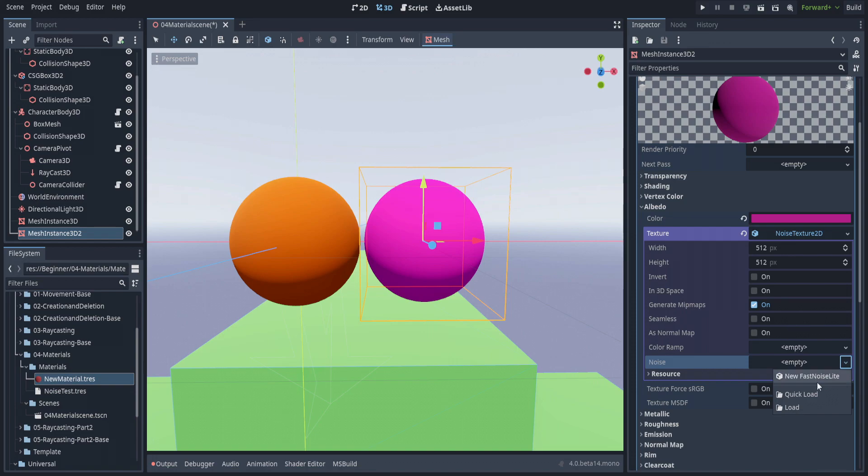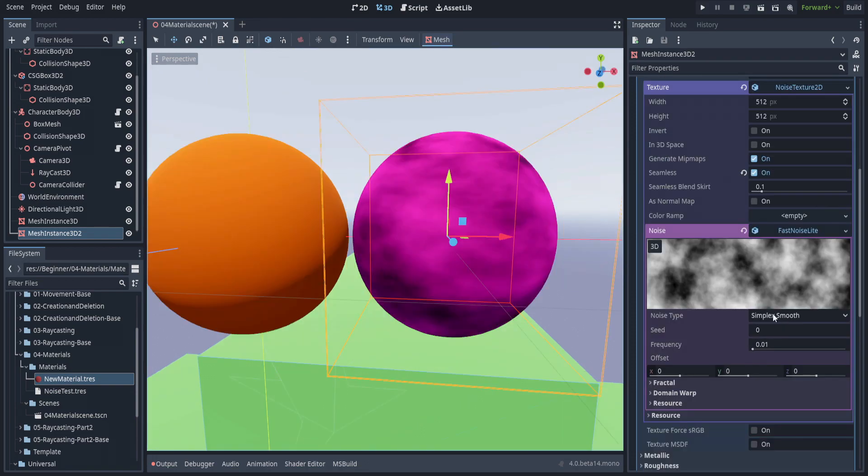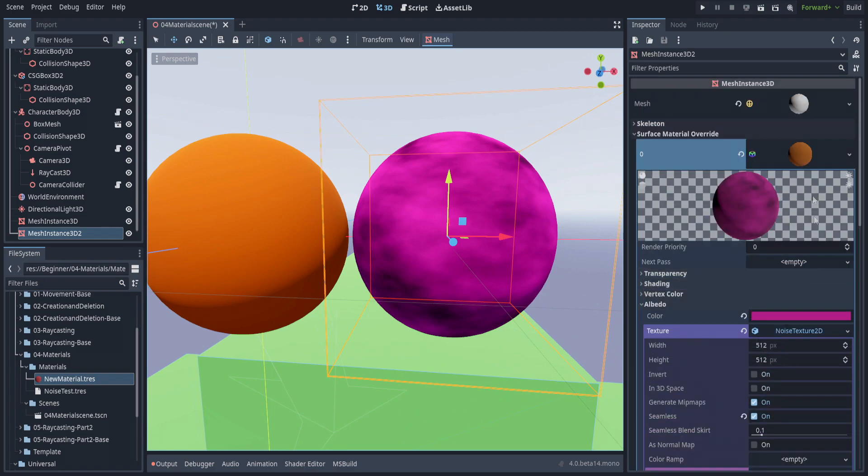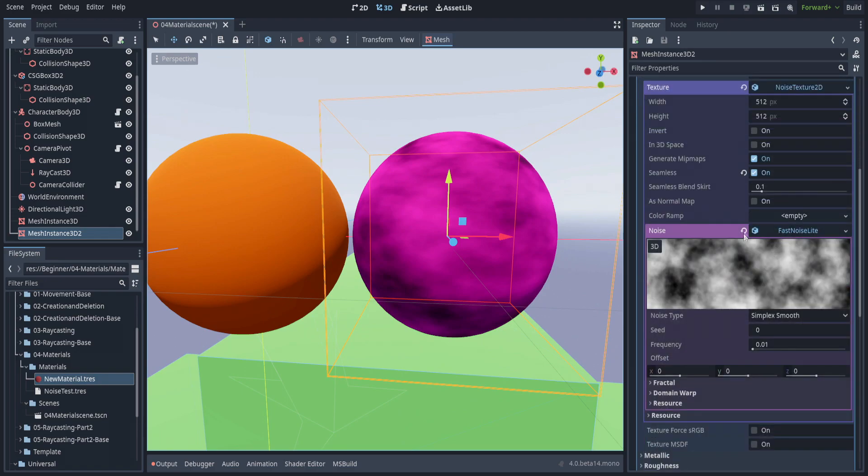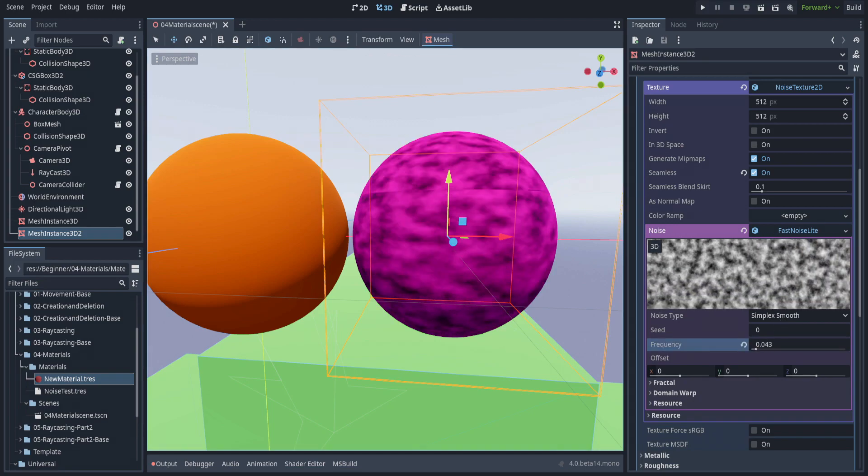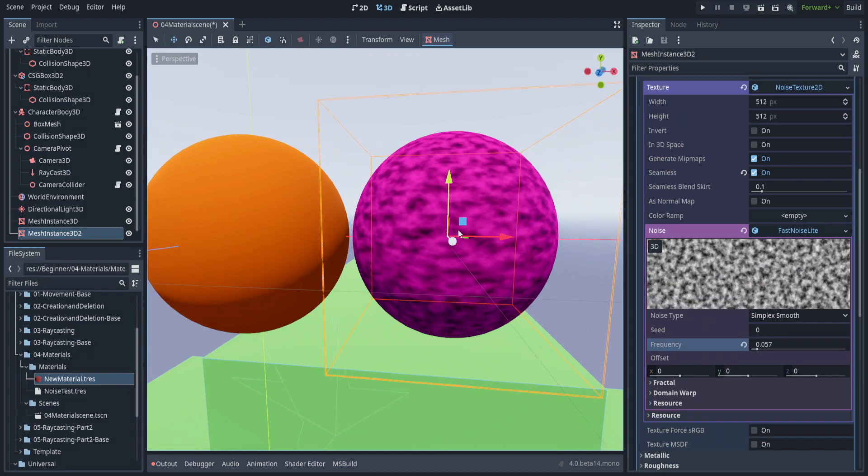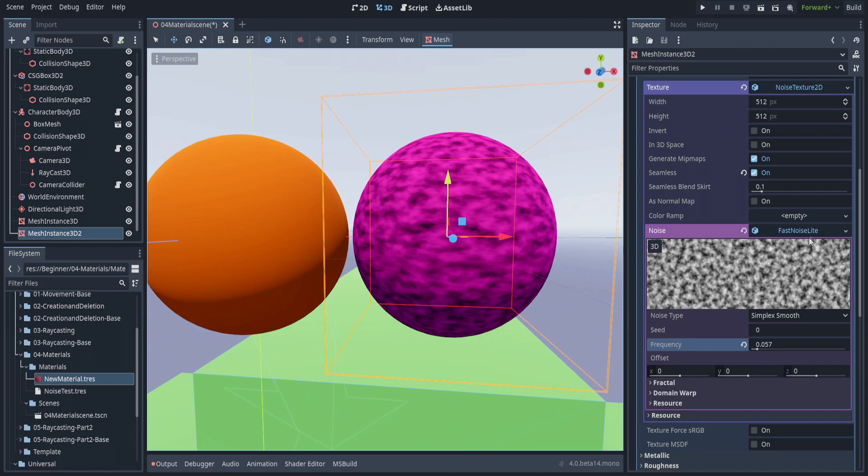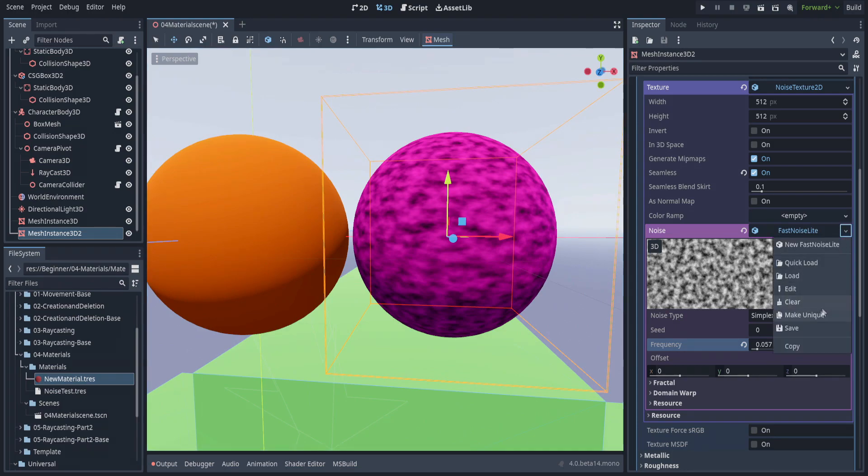If you go here, you can select fast noise light. This is saved only in the inspector, in the same way as the material. You can change parts of it and it will reflect here, but you can't use this in another material unless you save it.